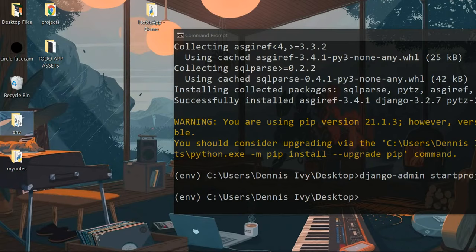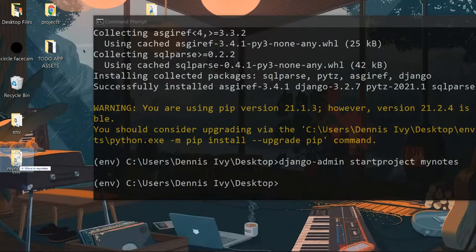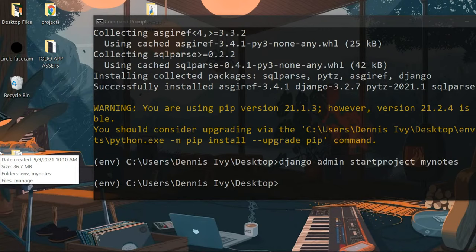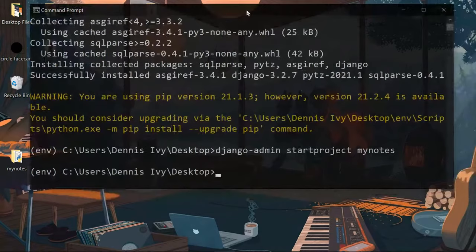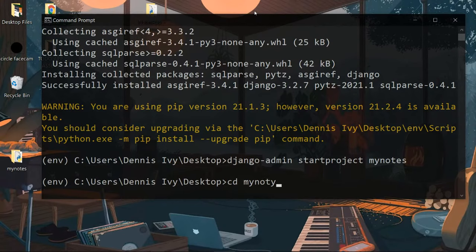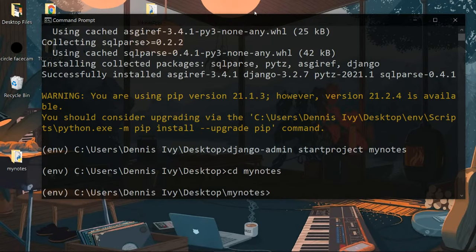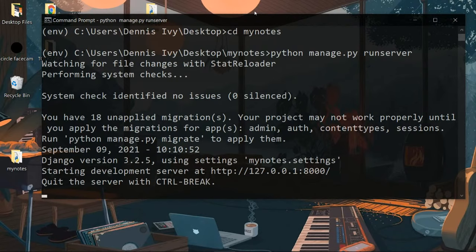I'm going to take my virtual environment and move it into the Django project. Now I'll open the project from VS Code — I'm using the Atom One Dark Pro theme. From the VS Code terminal (Control + tilde or Terminal > New Terminal), make sure the file path is in your Django project, then run `python manage.py runserver` to turn on the development server.